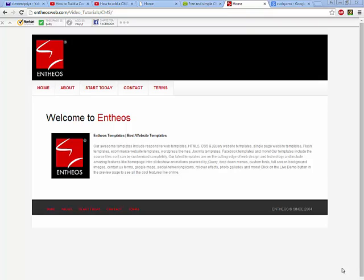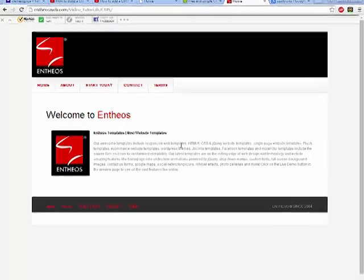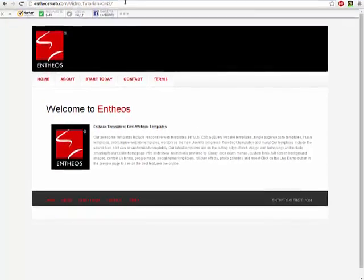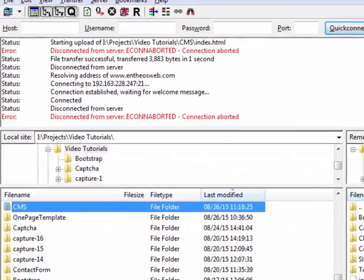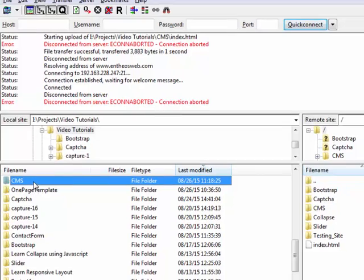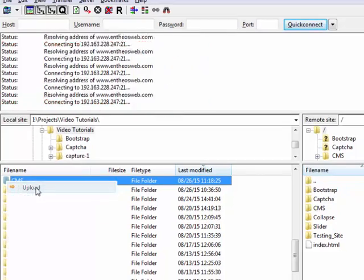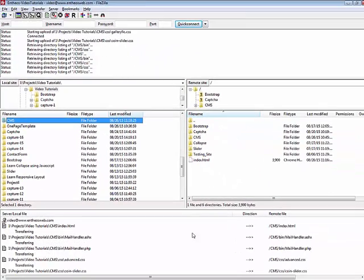In this tutorial, you will learn how to add a CMS to a HTML static website. As you can see, I have created a simple one page template. The URL is here. What I have done is, I have gone to my FTP and uploaded this CMS folder into my hosting.